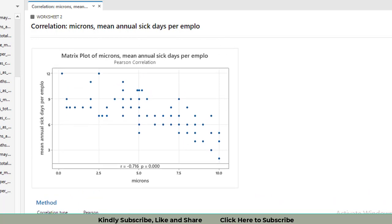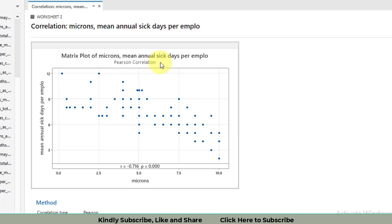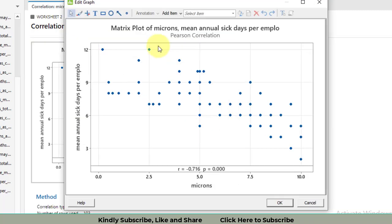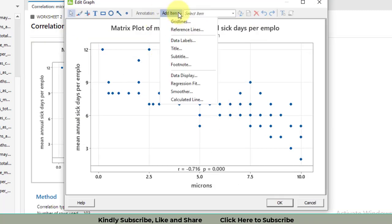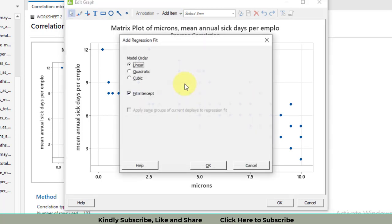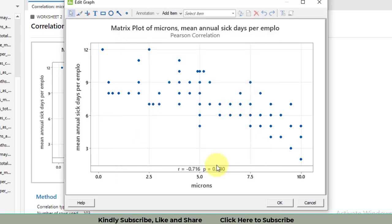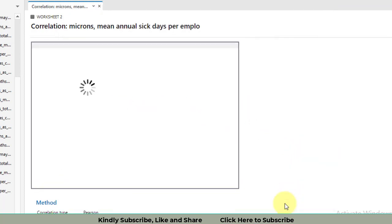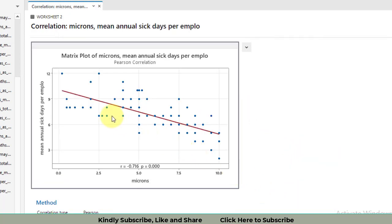Let me show you how you can make this graph quite attractive. Double-click on the graph, then click on Add item. After Add item, click on Regression Fit. You will have already selected Linear, just click OK. You will get a linear line that shows the direction of the correlation. This is a very good way to get an attractive graph that will show the visualizations of the correlation values.